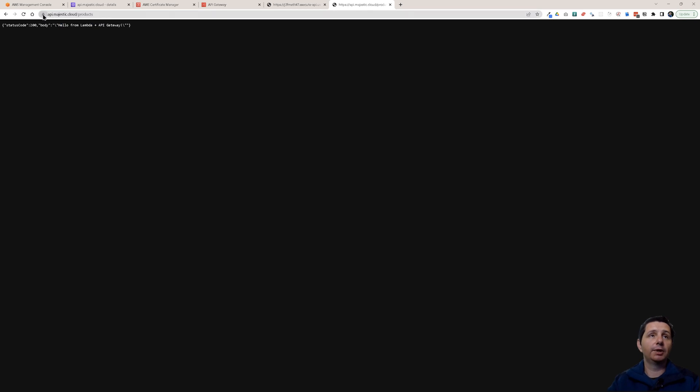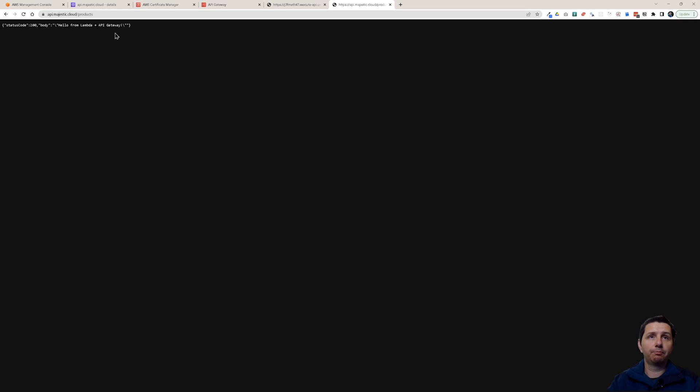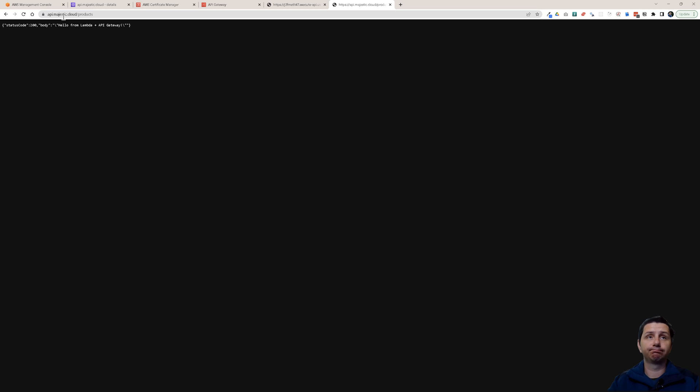You see I have API majestic.cloud products and the response from Lambda and API gateway. So now I'm using my own domain for my API. And it's also using an SSL certificate. Everything is fine. Now I want to show you one other thing. We are done with configuring the domain for our API.